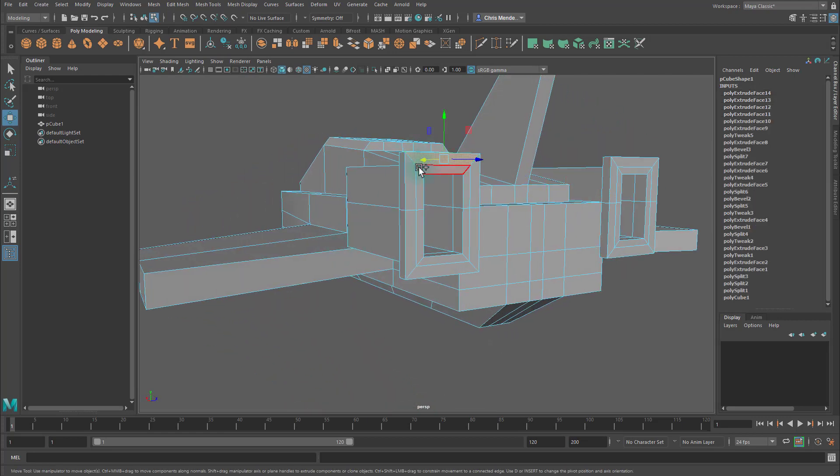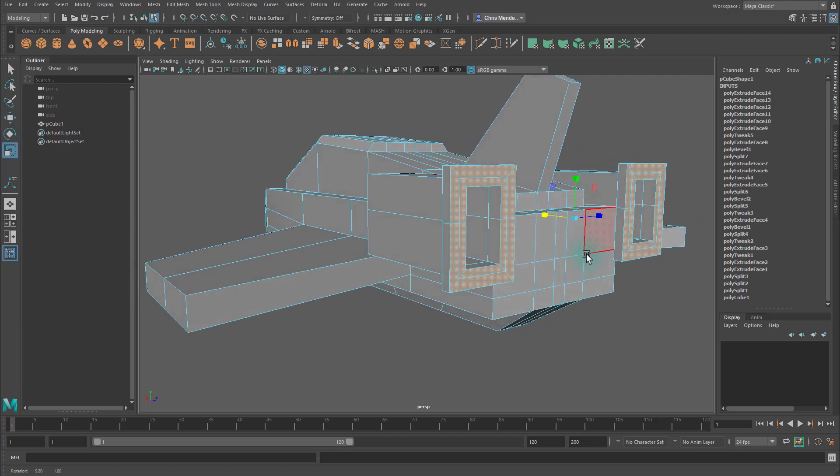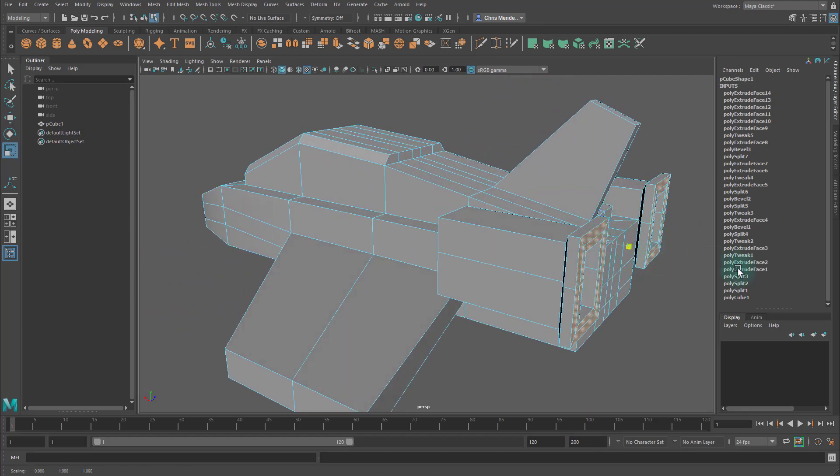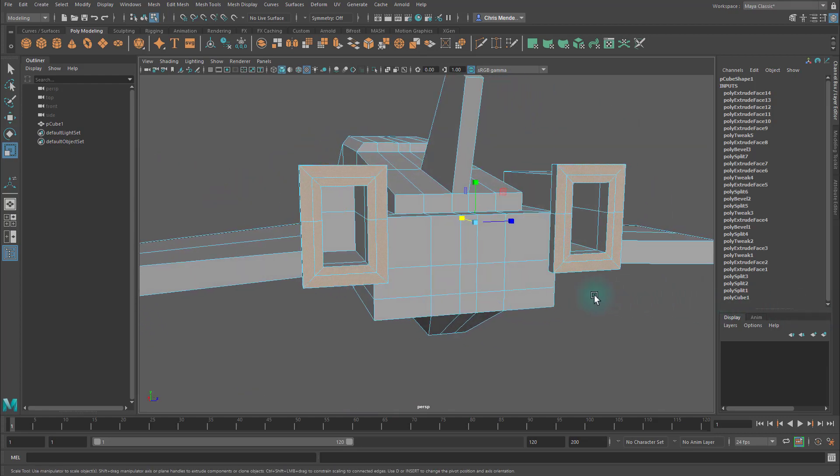I want to make sure these faces are flat, so I'm going to select all these. Hit R to go to the Scale Tool, and then just make sure they're flat by doing that.